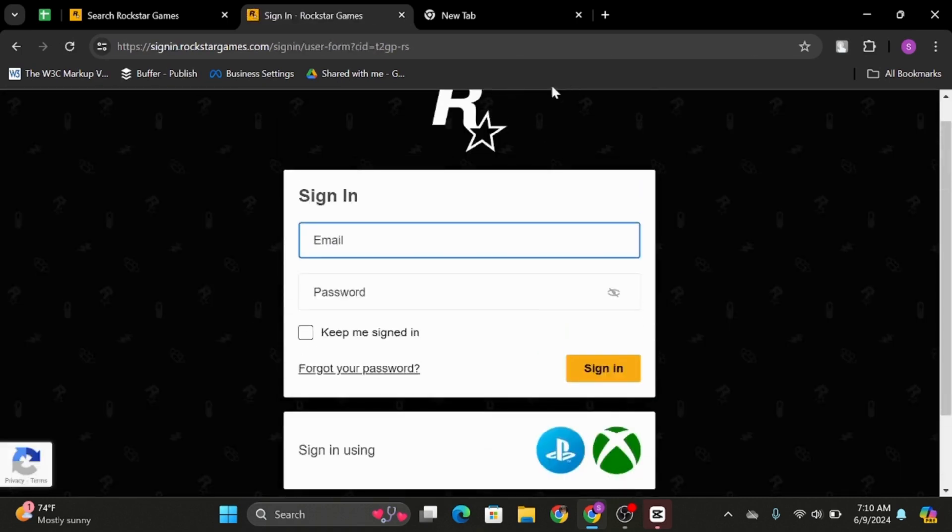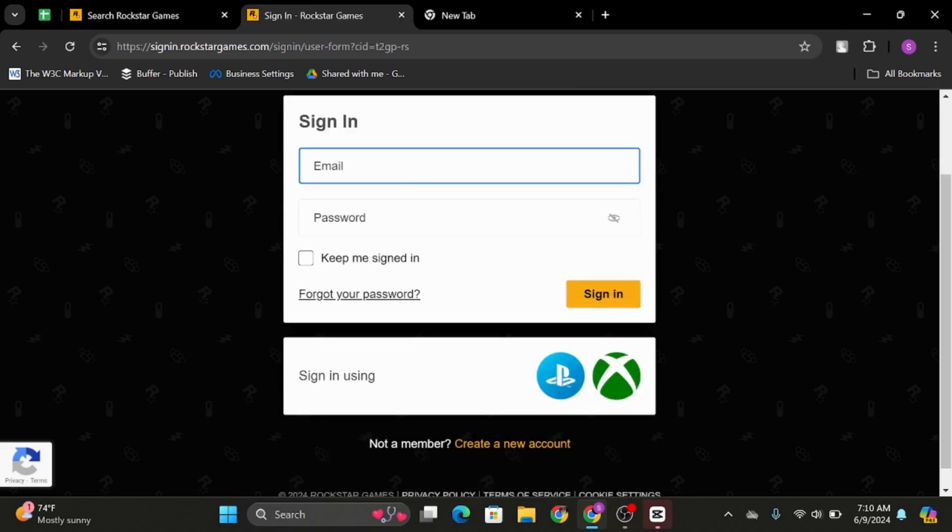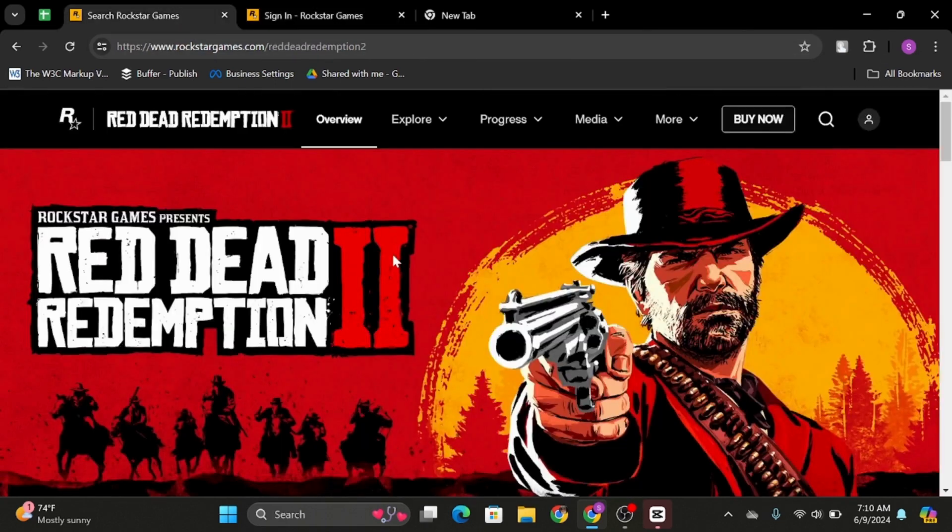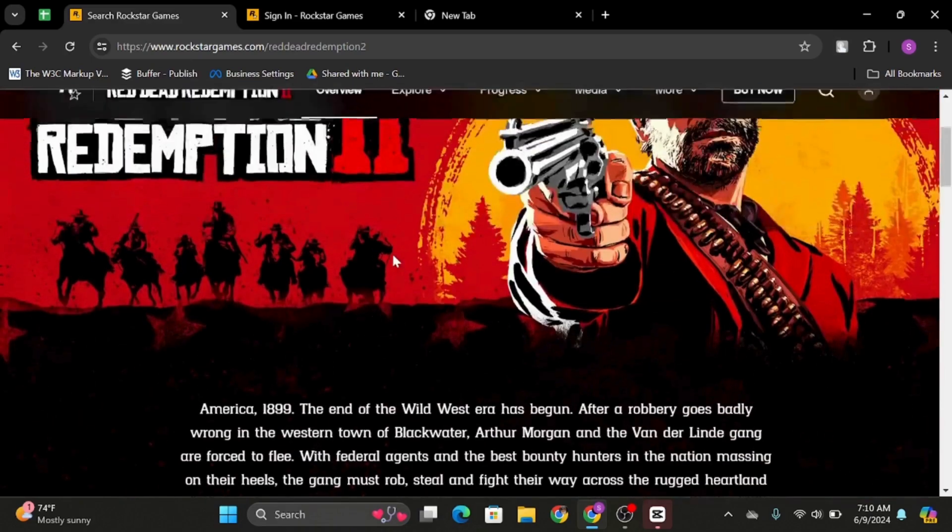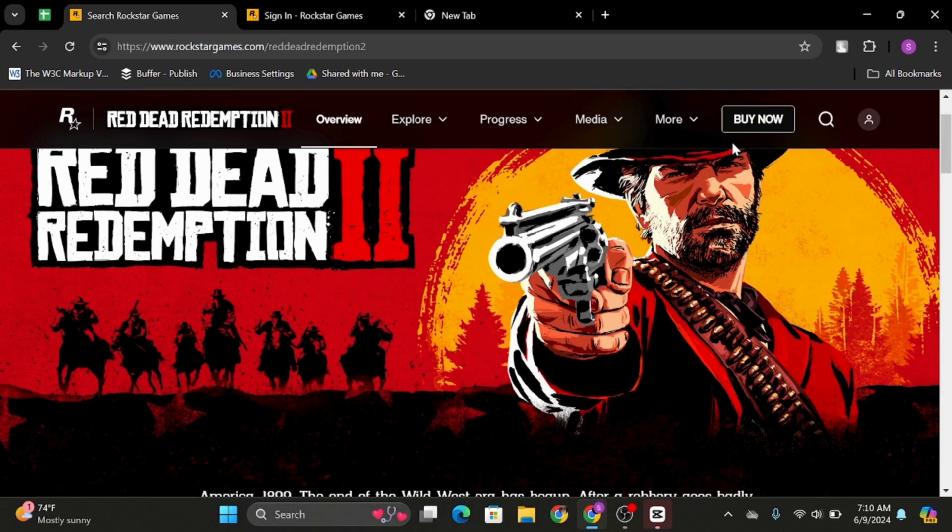First of all, log into your Rockstar account if you haven't already. Once you do so, get back to this first website that you went through. Instead of Buy Now, you will see Launch once you log into your account and enter your card details.